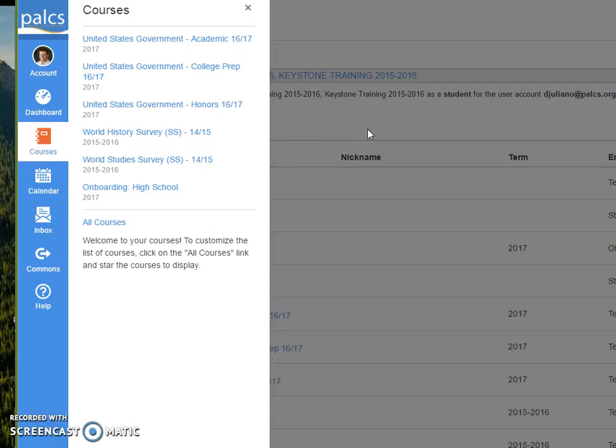I actually have quite a few courses that don't show up even though I'm enrolled in them, and I'm going to show you how to customize your dashboard.